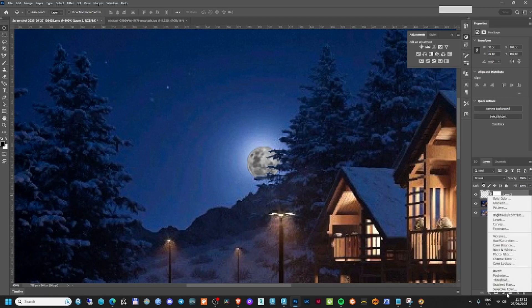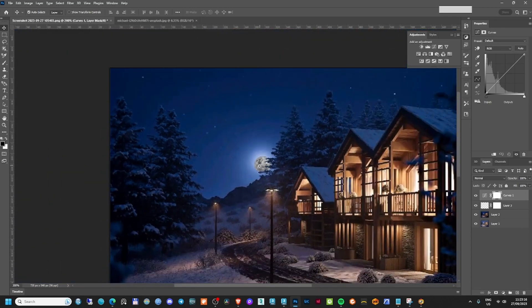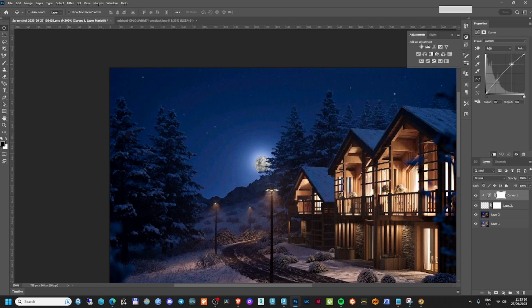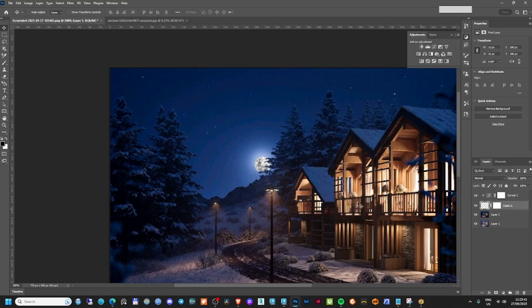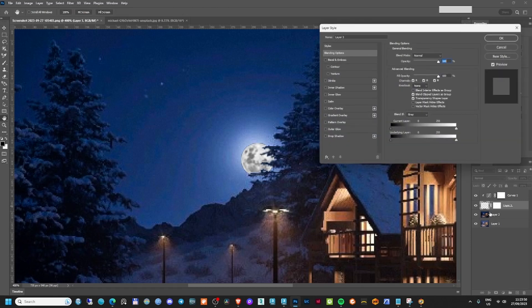Now we need to apply some curves to the moon layer, because it's not lit enough compared to the background. You can go here and adjust, or you can play a little with the curve creating an S-curve, and it's getting there — it's almost perfect. But what is missing right now is an inner glow and an outer glow.